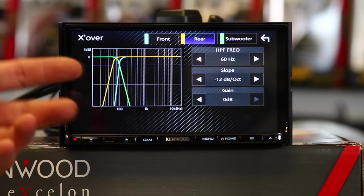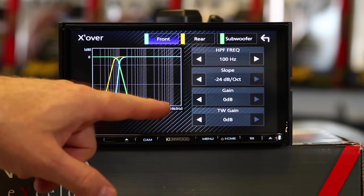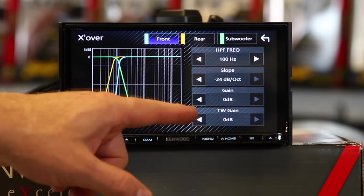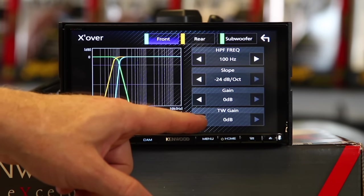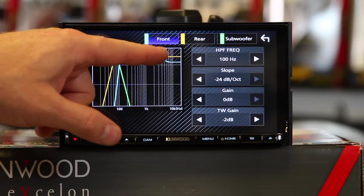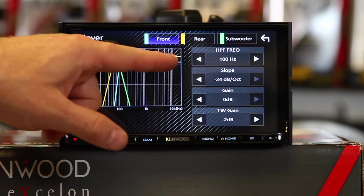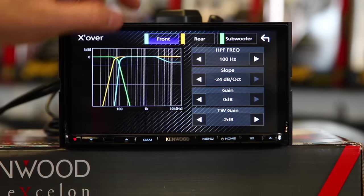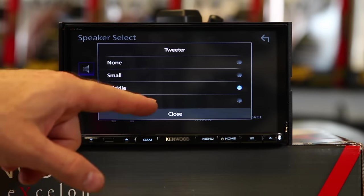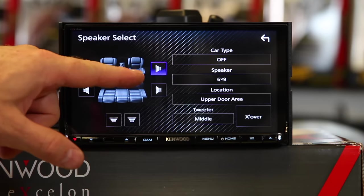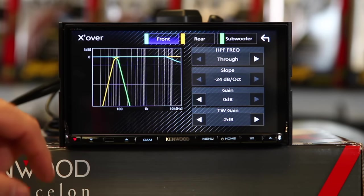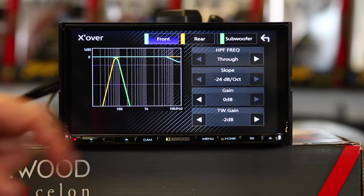The rear is going to be done the same way. If you selected a tweeter, it will give you gain for the tweeter — if the tweeter is just killing it, it allows you to turn the tweeter down a little bit. This area is predetermined by what type of tweeter size you picked. So if you picked a small tweeter, it'll be a little less. If you pick no tweeter, this will be grayed out.